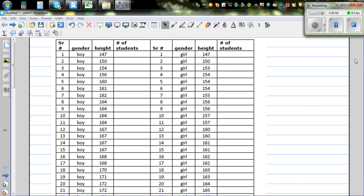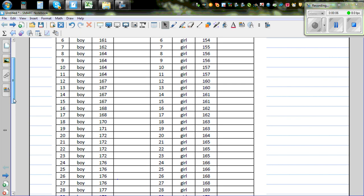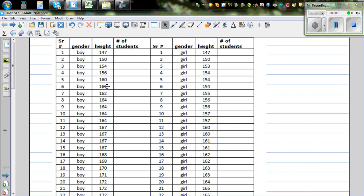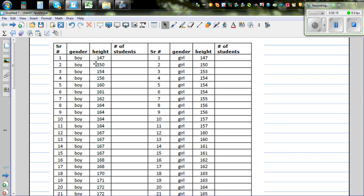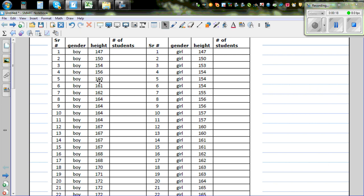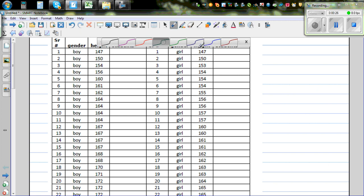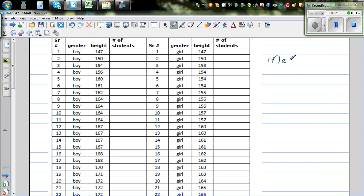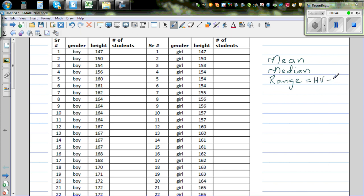We have data of 30 Year 9 boys and girls about their height. We start with the question: are boys taller than girls? To answer that, we need to first calculate the stats — we want to calculate mean, median, and range. Range is the highest minus the lowest value.